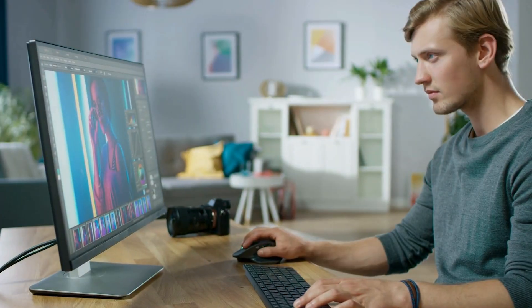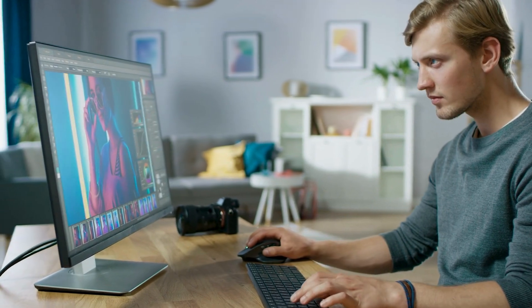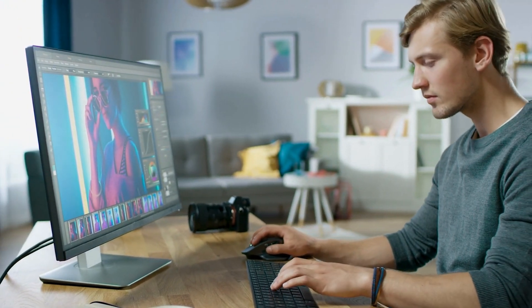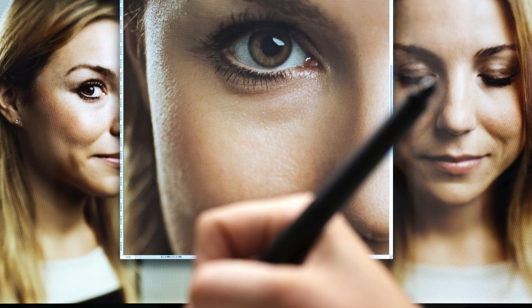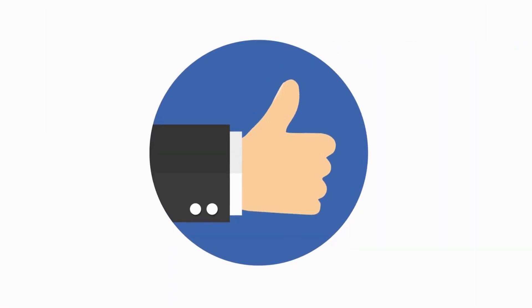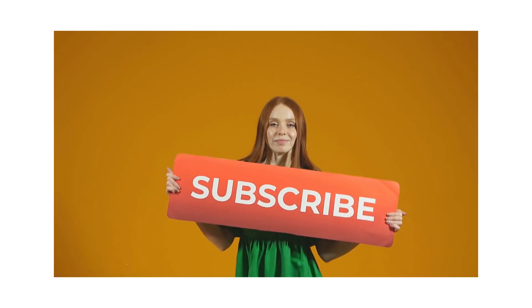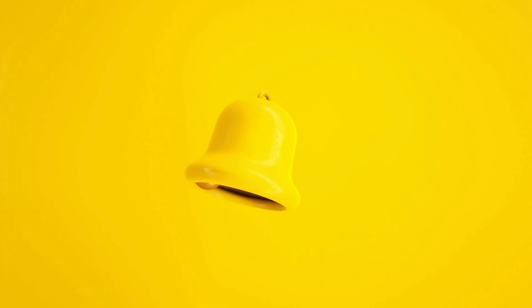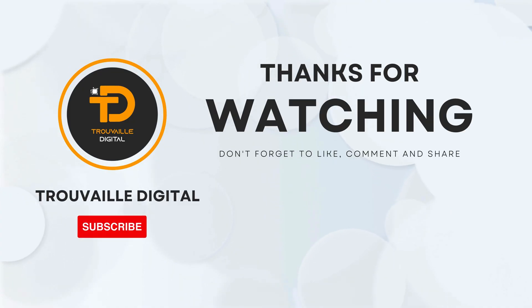And that's it! You have successfully removed eyeglasses from a person's face using AI. This method is super helpful for photo restoration, retouching, or creative edits. If you found this tutorial helpful, don't forget to like, subscribe, and hit that notification bell for more such content. Thanks for watching!